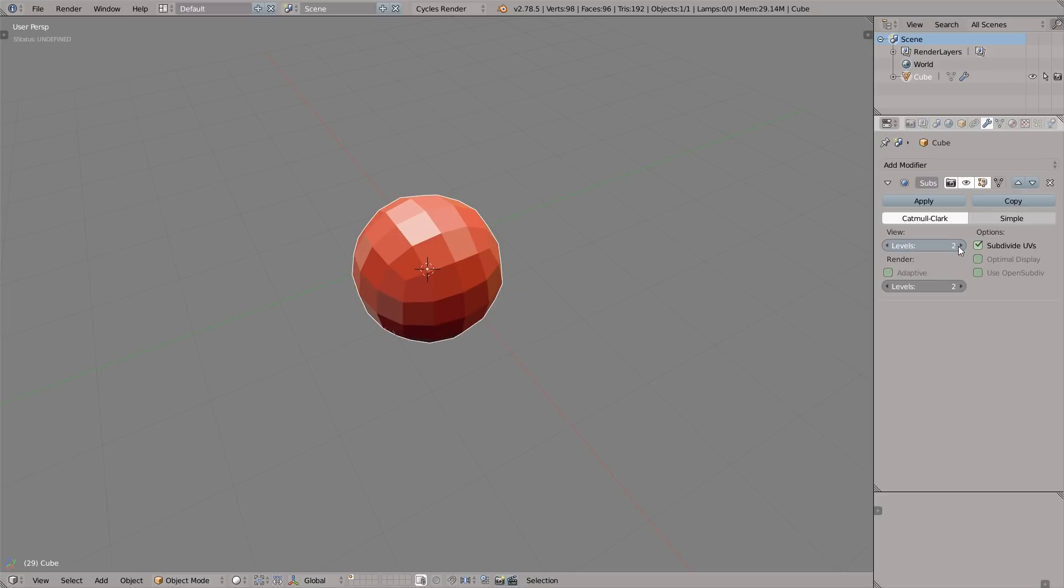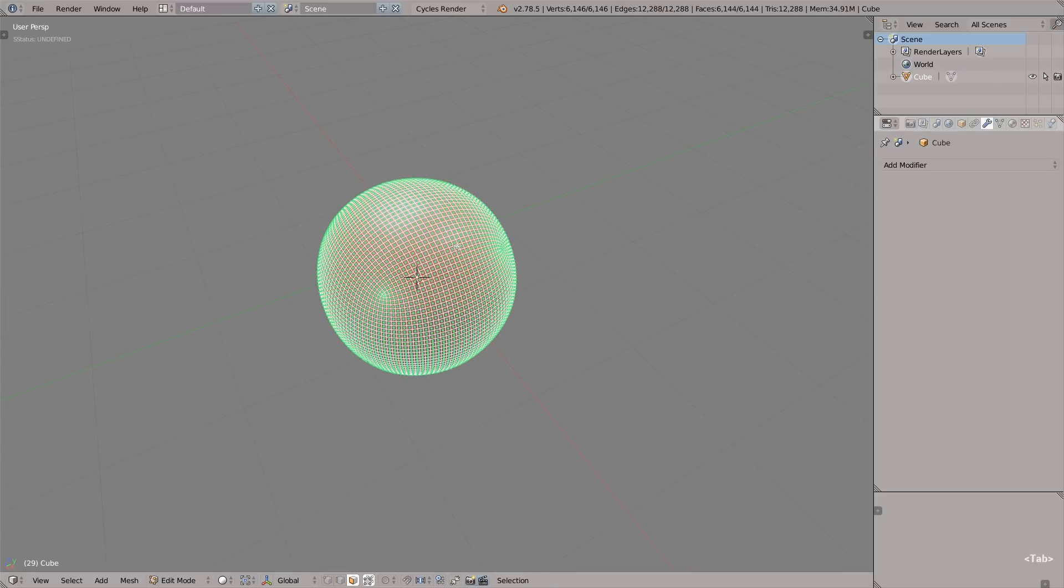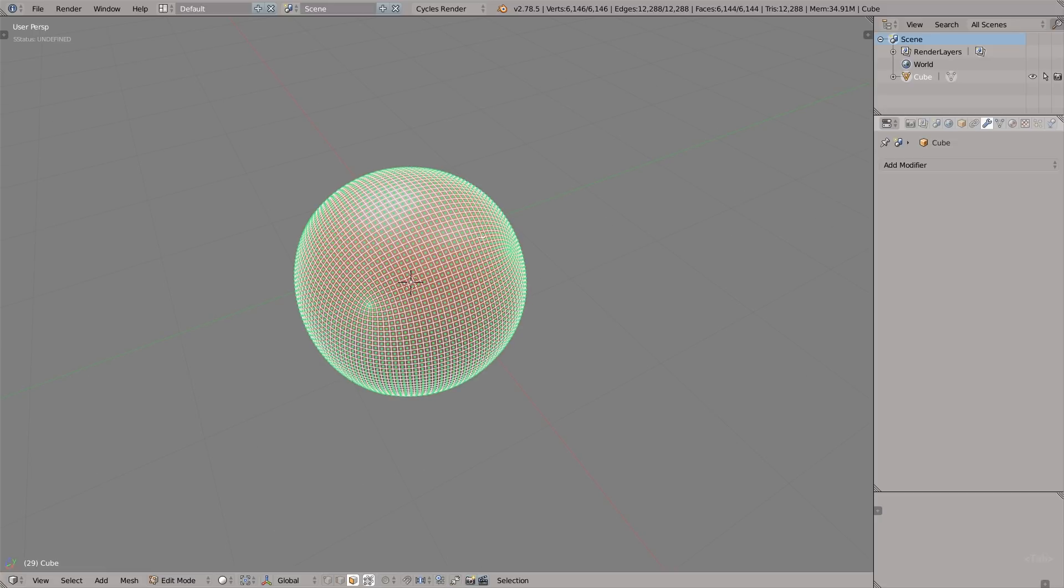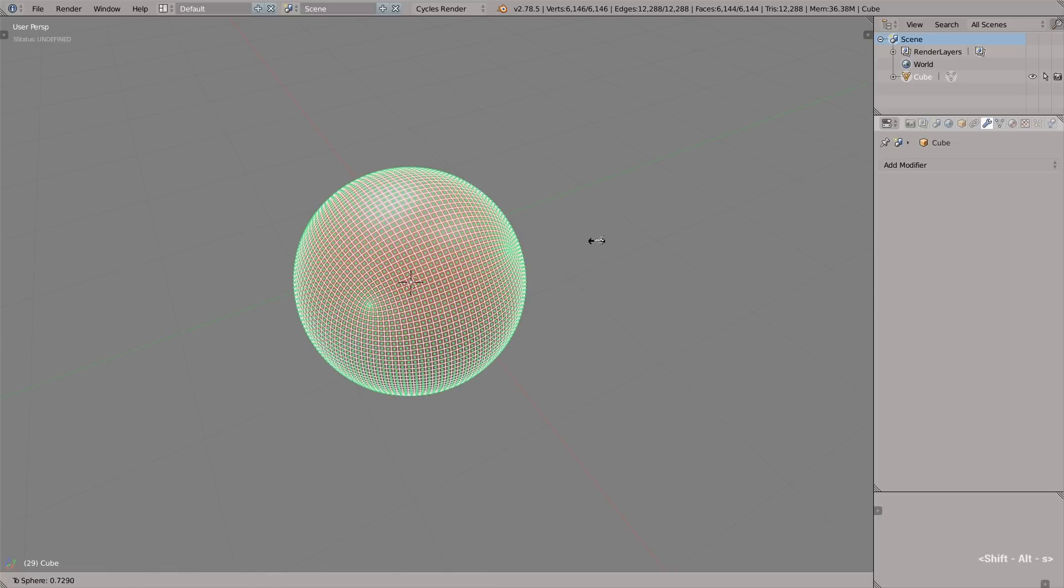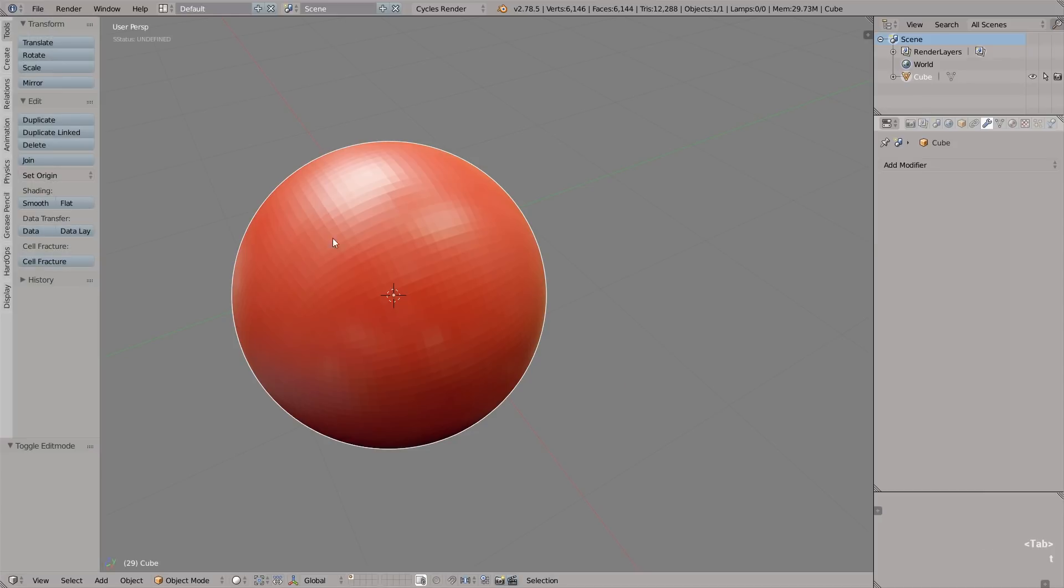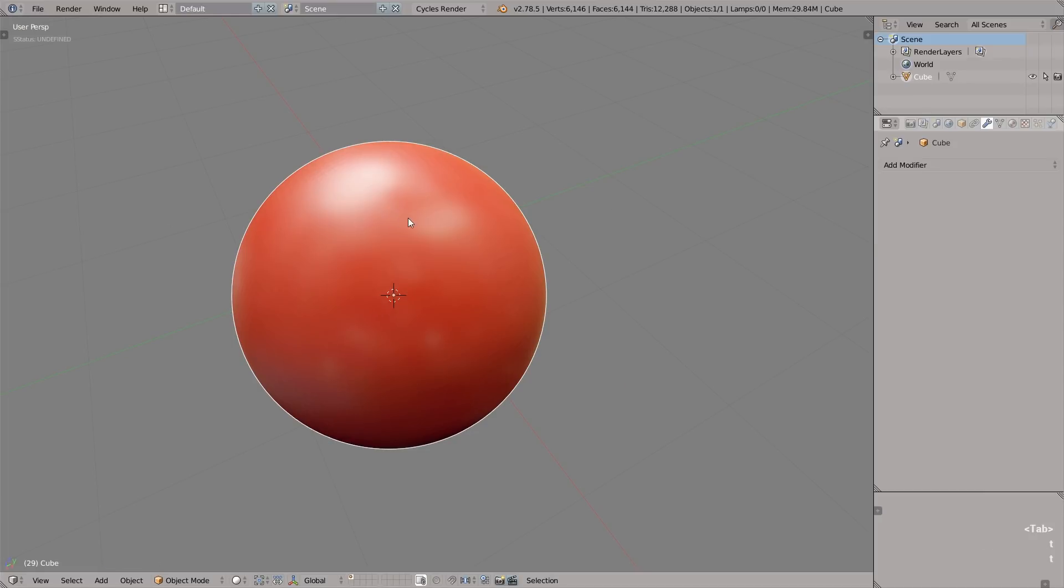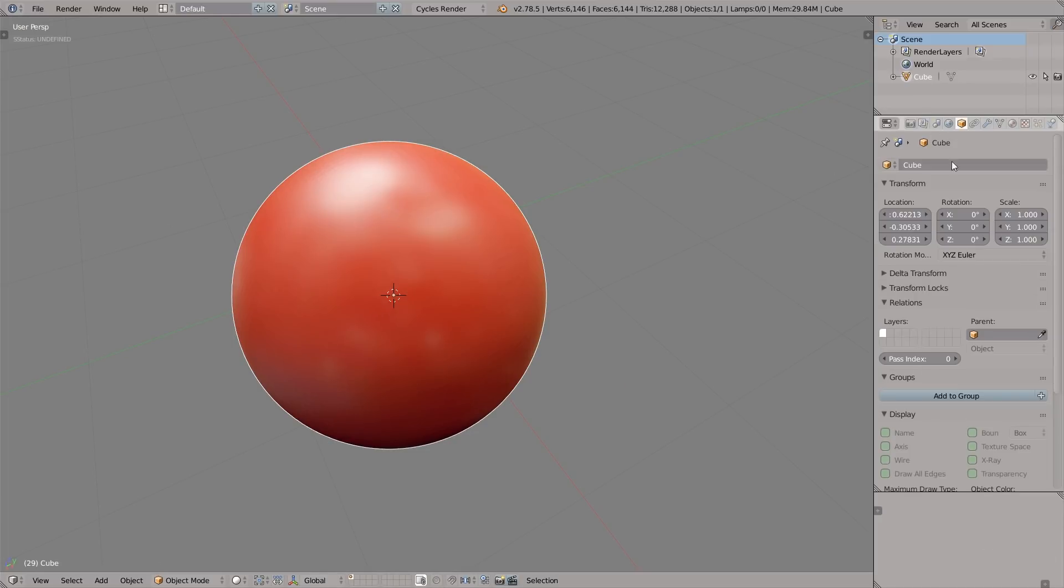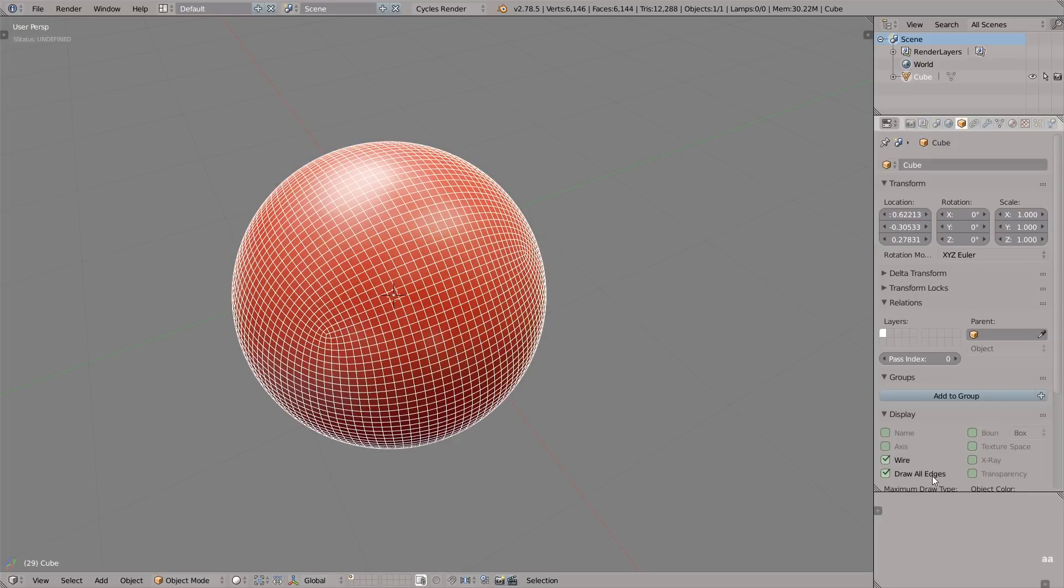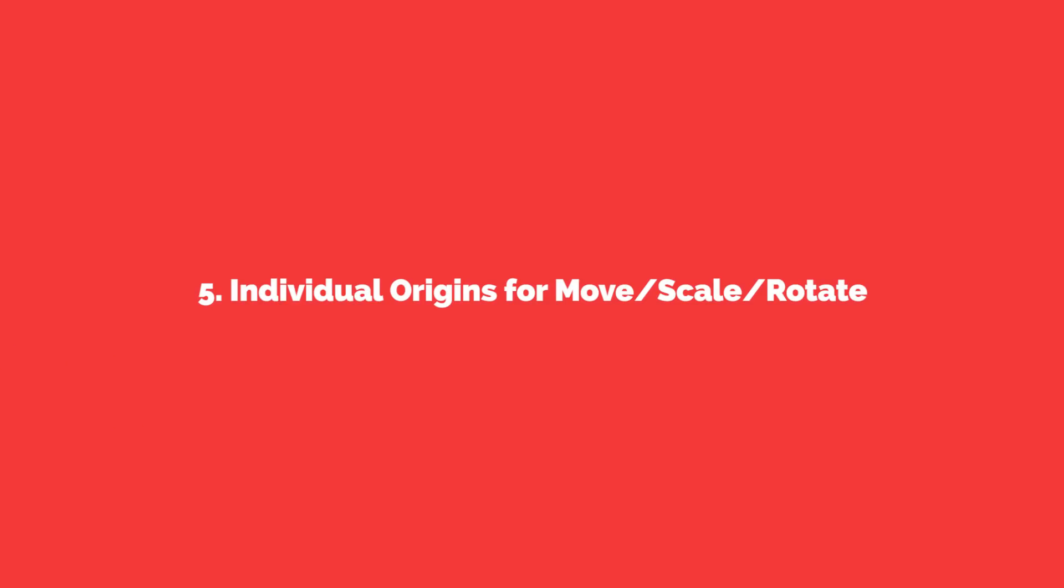Add a cube, add subdivision surface modifier, hit apply. One more thing we need to do is press Alt+Shift+S to spherize the geometry. Now we've got a sphere with perfect topology. It's perfect for sculpting, for displacement, and for pretty much everything else.